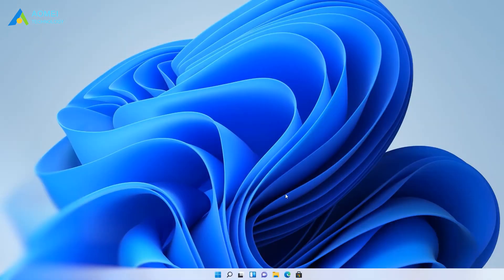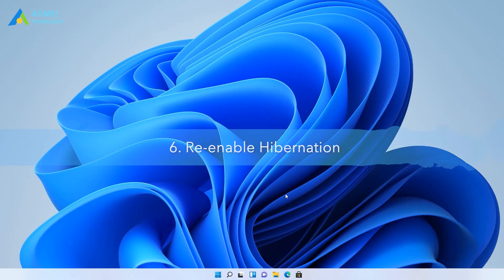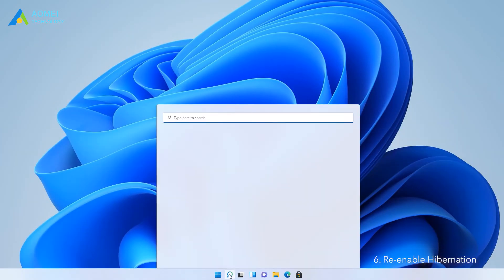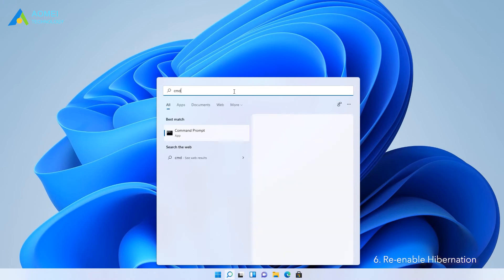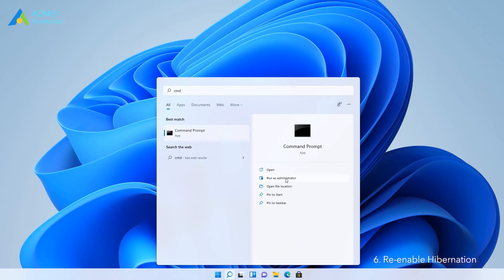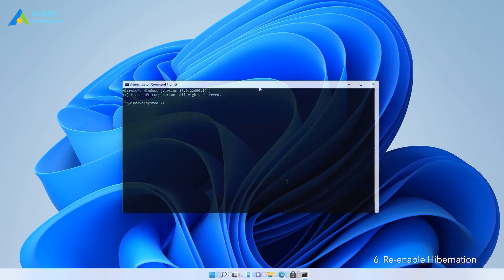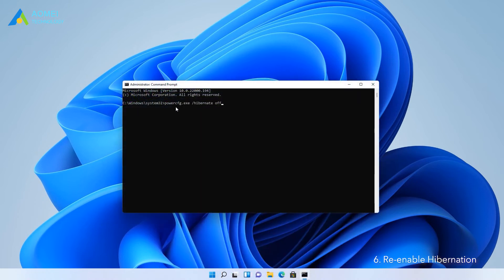Way 6: Re-enable hibernation. Type CMD in the search box. Run as administrator. Type the following command and press enter to re-enable hibernation.